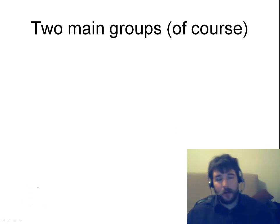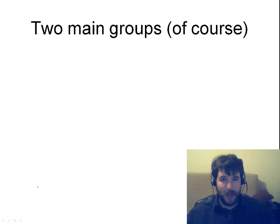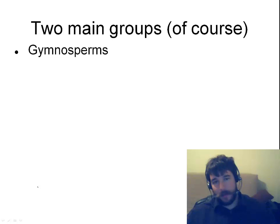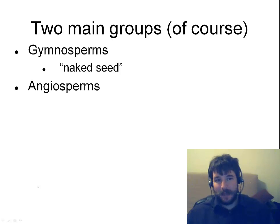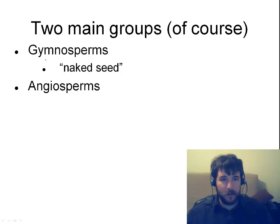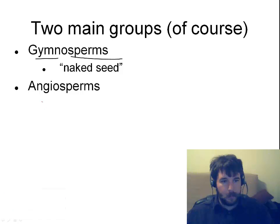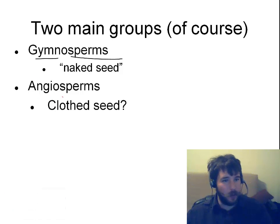Now, there are two main groups of seed-bearing vascular plants, because all things in this unit have been coming in twos. There are gymnosperms, which are the naked seed plants, and there are angiosperms. Using your science words, you can see 'gymno' is naked, and 'sperm' is obviously seed. Here we have the not-so-naked sperms.